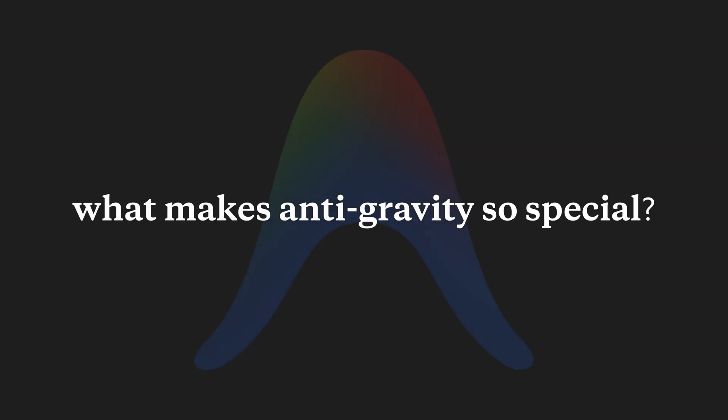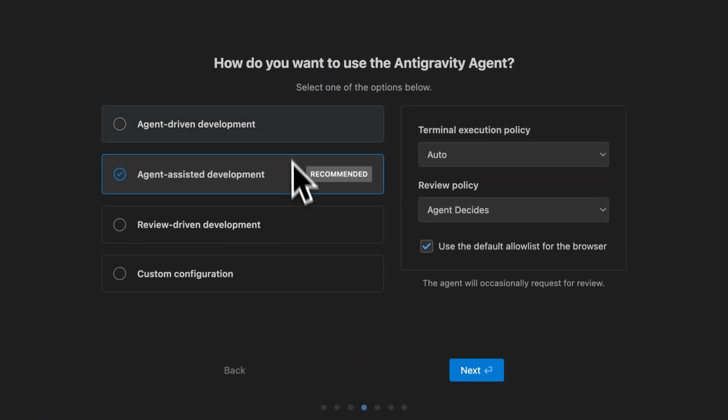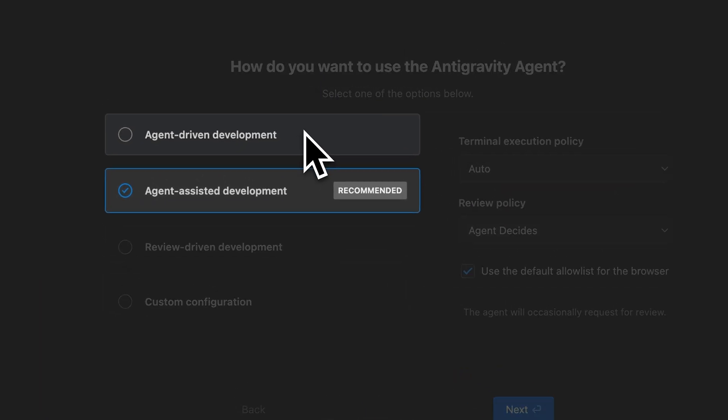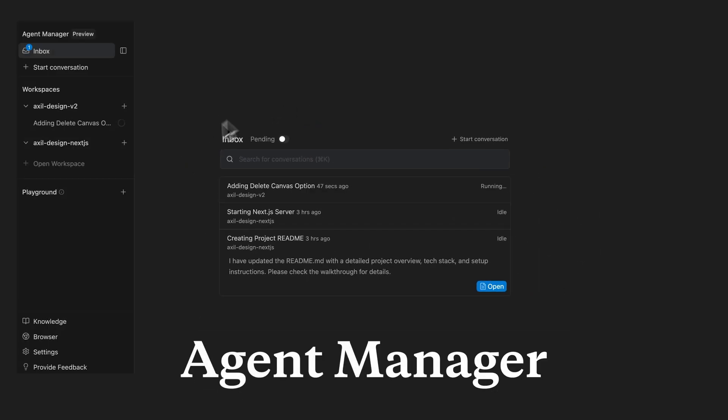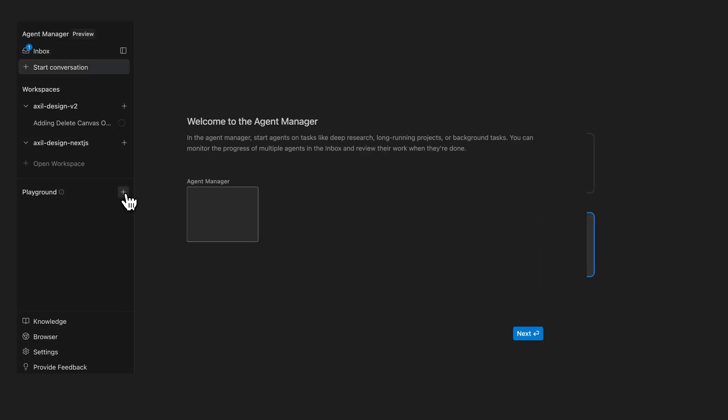You might be thinking, what makes Antigravity so special? It's built to be an agent-driven IDE, with a dedicated Agent Manager.